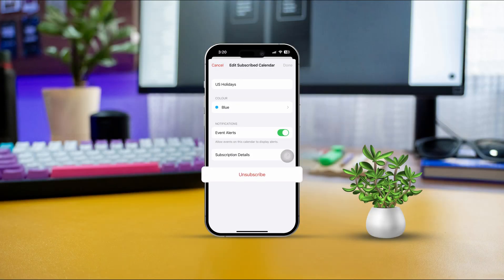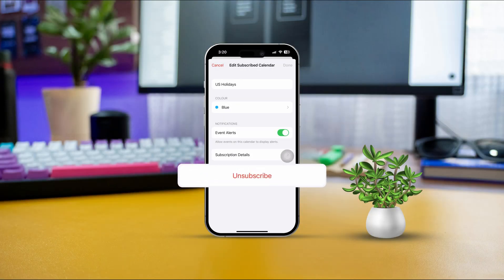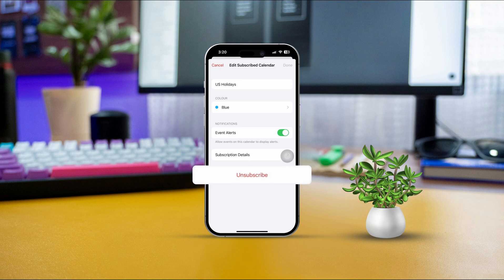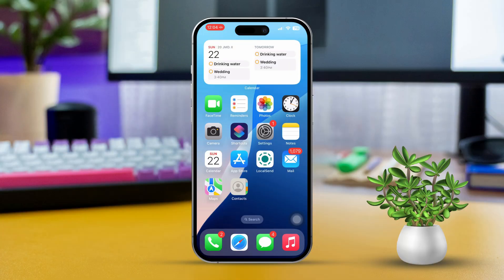Tired of seeing those US holidays cluttering up your calendar? Whether you don't want to celebrate them or you just want a cleaner, more personalized schedule, I've got you covered. In today's video, I'll show you step by step how to delete or unsubscribe from US holidays in your iPhone's calendar app. So let's start without wasting any time.